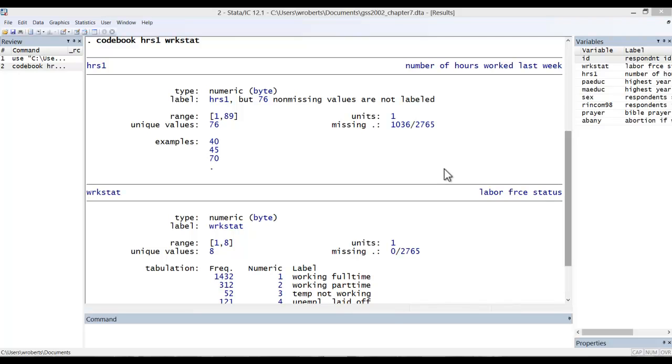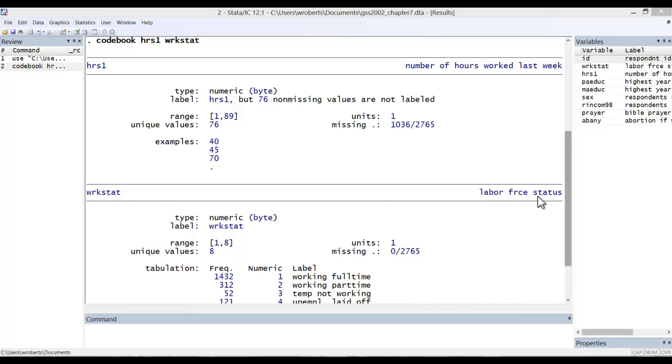So in this particular case, we'll be using two variables. Hours1, which is the number of hours worked in the last week as reported by respondents. We'll also need to make use of a variable called workstat, which is the labor force status of respondents, because we want to restrict our analysis to those who are working full-time.